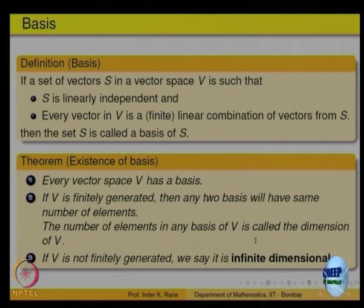If this vector space is non-zero, meaning there is some element other than 0 in it, start with one non-zero element. You have a set which is linearly independent, but it may not generate everything, so you want to enlarge it — add one more, add one more. But how long can you keep adding if it is not finitely generated? The concept of infinity comes into the picture; it relates to some basic things in set theory. So this theorem can be proved, but it relates to basic concepts in set theory.